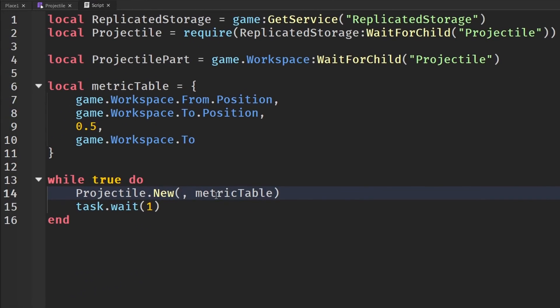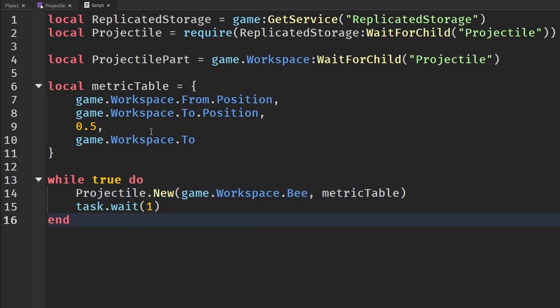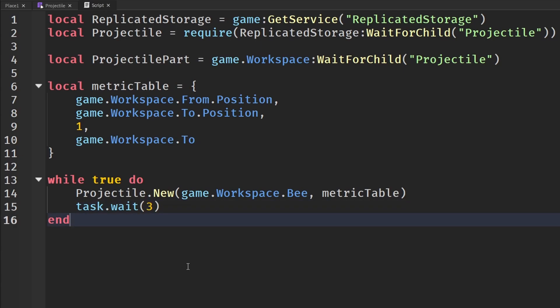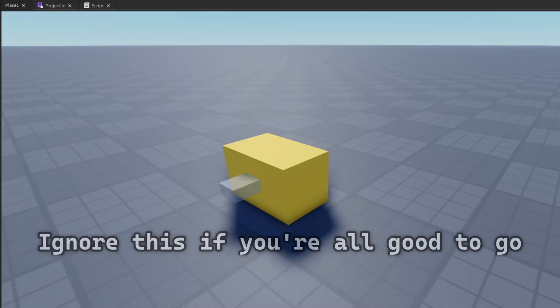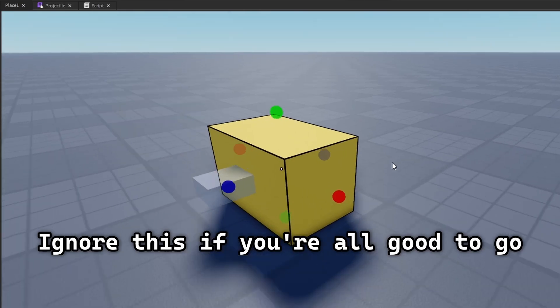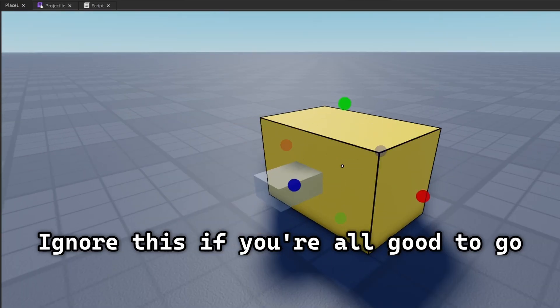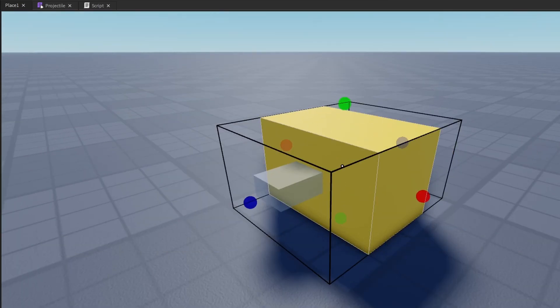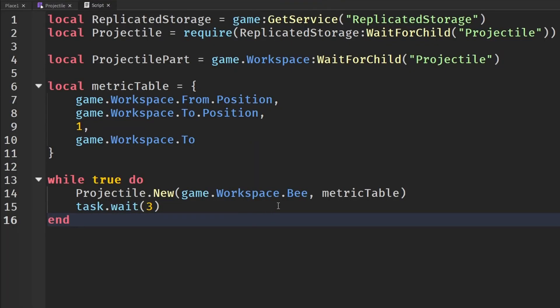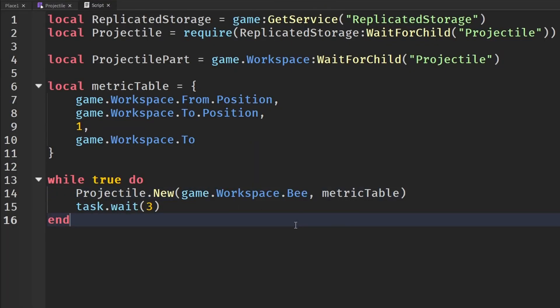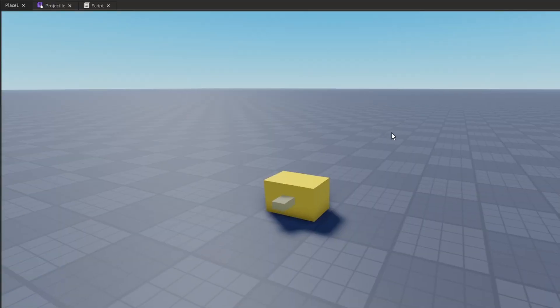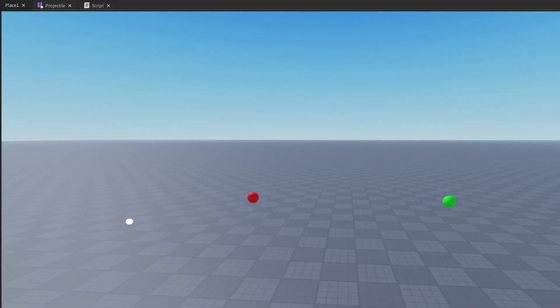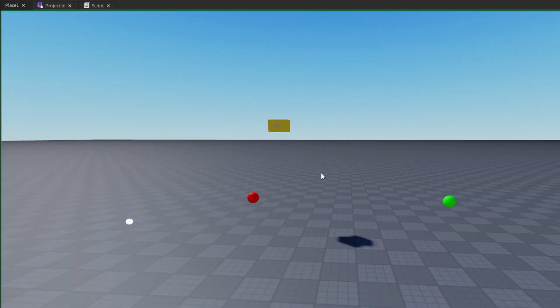So in here, we are going to send in our game.workspace.bee. And that should pretty much be all it takes. And we're just going to put our 1 back for our time. And we're just going to set this to like 3 seconds so it's not as fast. Make sure your model, which is my bee here, make sure everything's all together, have the primary part. Make sure in the script that you have passed in the model and nothing else but the model. And if we run this, you can see our bee is flying.